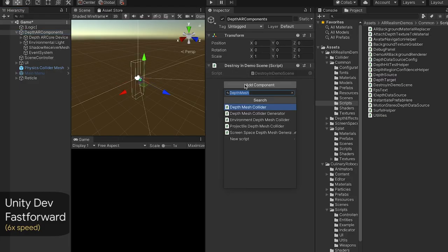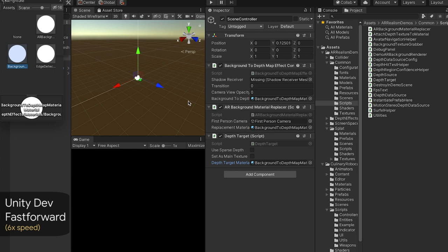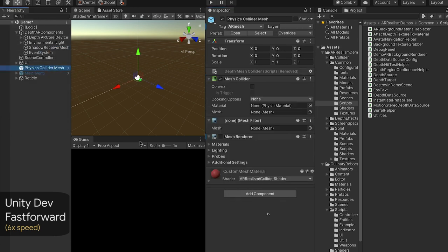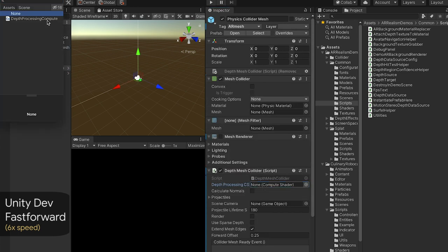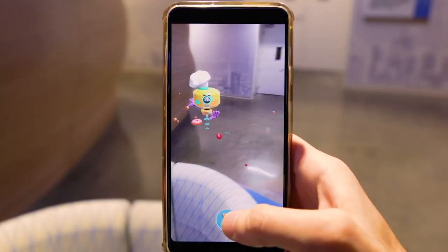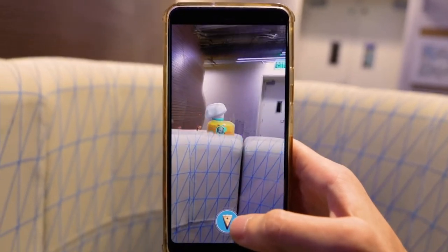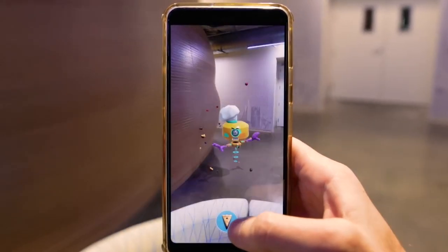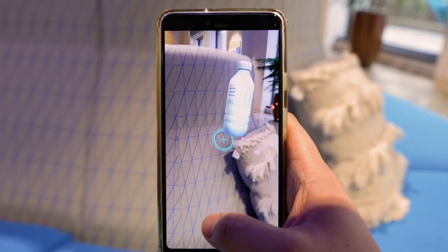We showcase how DepthLab components accelerate the mobile AR development process using Unity prefabs and template scripts. External developers have reused many components from DepthLab and developed an AR demo experience with geometry-aware occlusion, shadows, collision, and splatting using DepthLab algorithms.